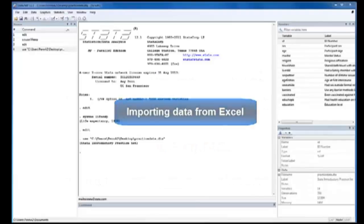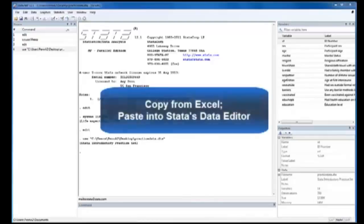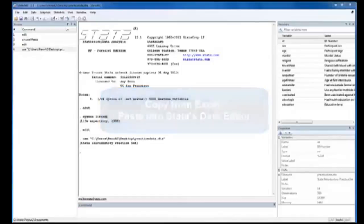There are two main ways of doing this. The first is, of course, by using commands. The second way is going right into your Excel dataset and simply copying the data and pasting it directly into Stata.